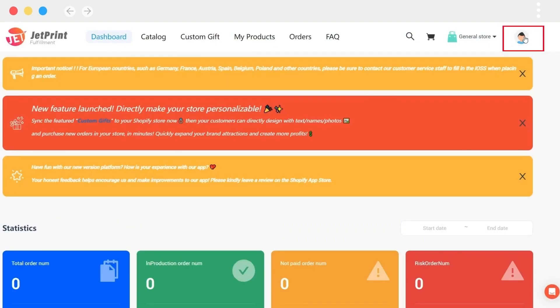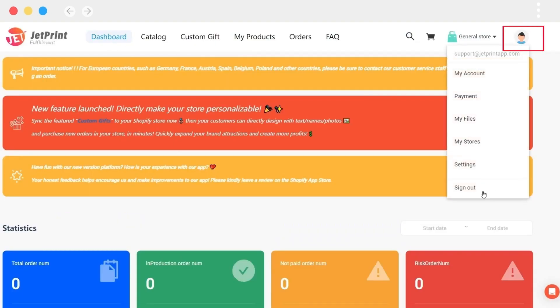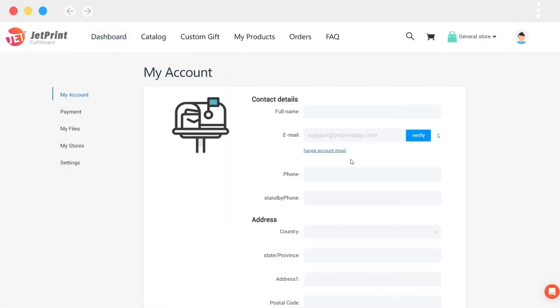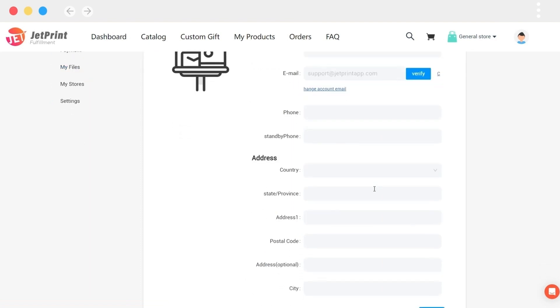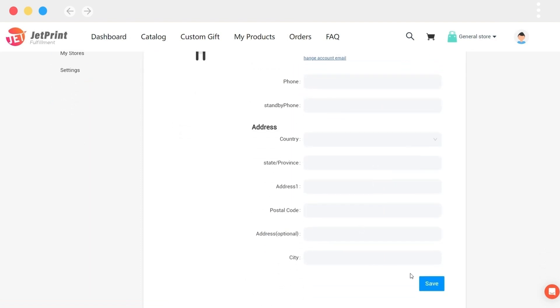To set up the account, enter the Jeprint dashboard page and click the elevator in the upper right corner. In your account, you can enter your information and address. It is best to click save.